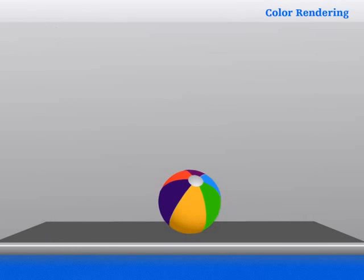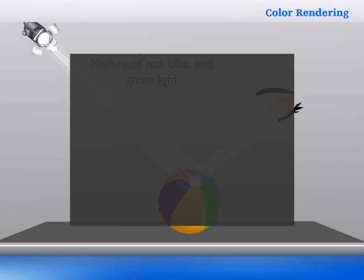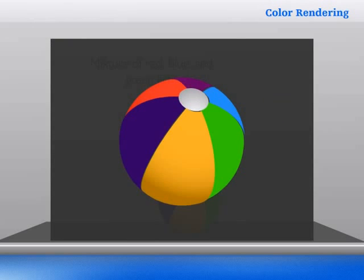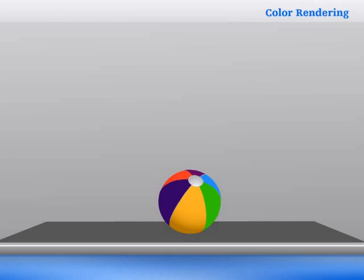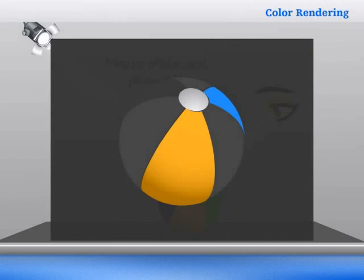Let us see another example to illustrate this principle. The full-spectrum lamp, emitting light of all colors, illuminates a ball. The image that the observer sees would be like this. Now, if we remove the red color from the spectrum of the light falling on it, no light would be reflected from the red parts of the ball, and these parts will therefore appear dark to the observer.